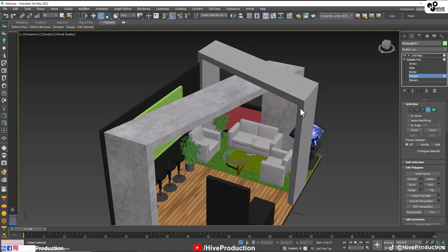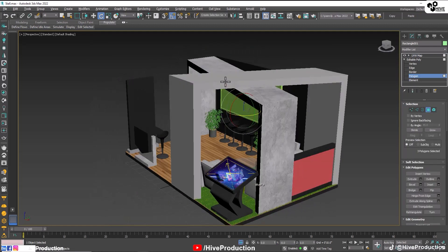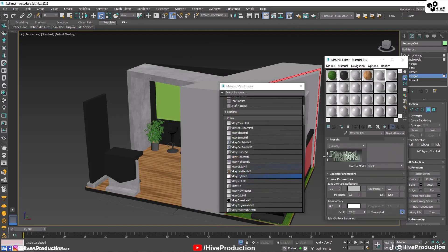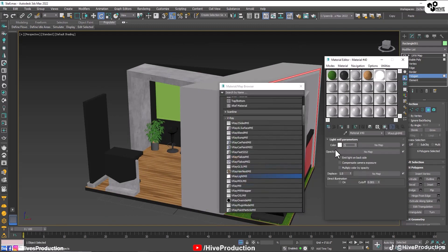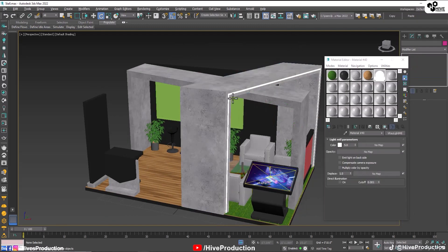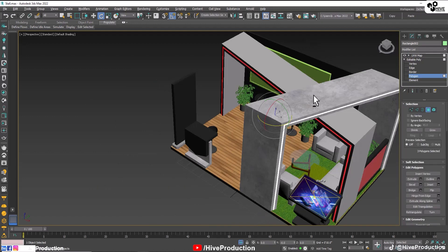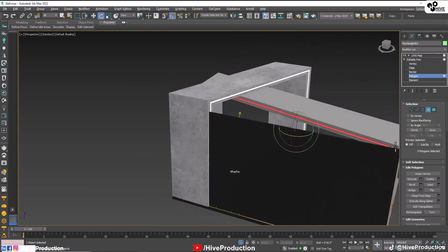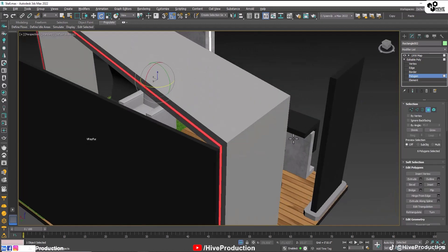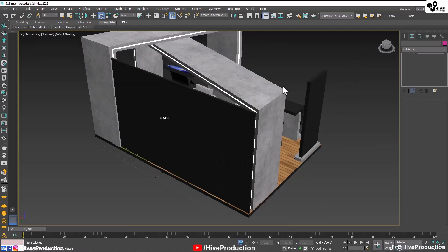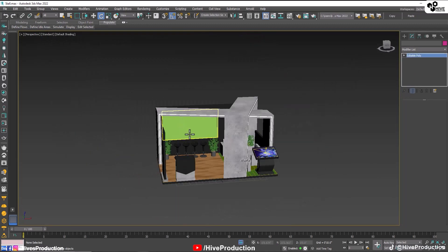I'm going to select the polygons and select the center under these two connections. I'm going to assign light material. The same thing I'm going to assign with this one — light material.